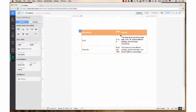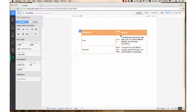Clicking the Distribute Columns box makes all columns in the table equal width. This works when table width is set to fixed width.